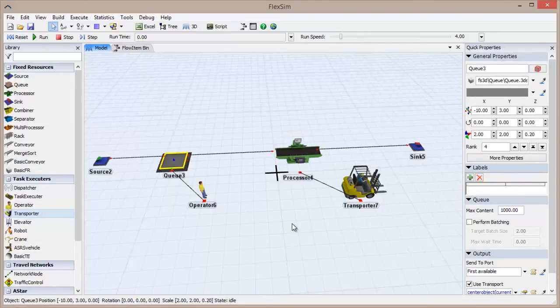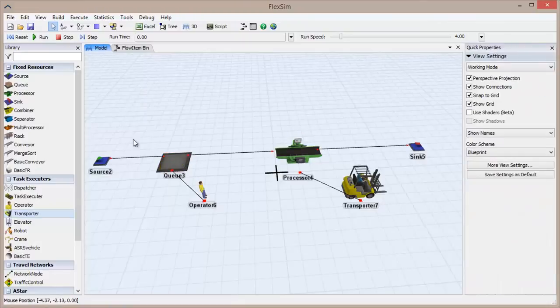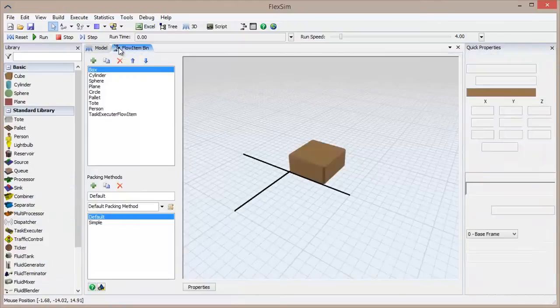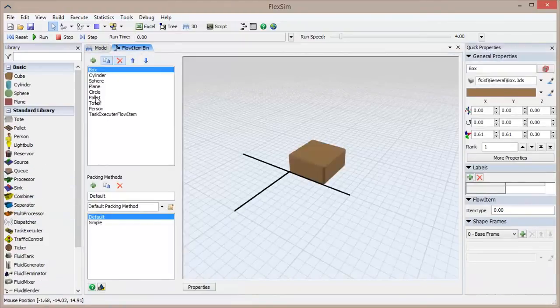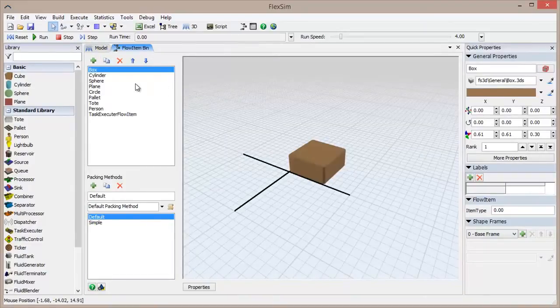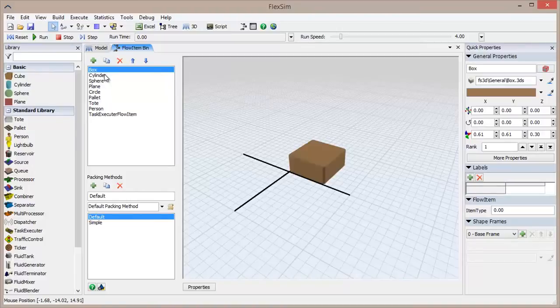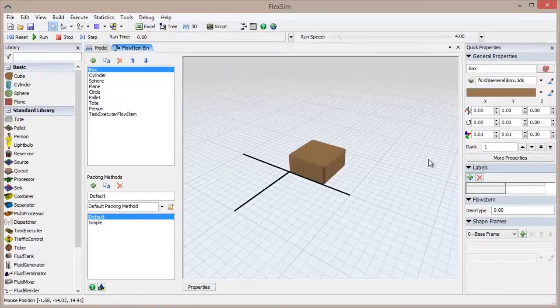The final object classification is the flow item. These are the actual objects that are passed around your model. Flow items are FlexSim objects and share many structural elements and features of the fixed resource and the task executor. For instance, all three can carry user-defined data that can be set and queried when different events happen in the model.